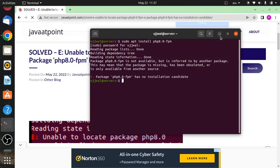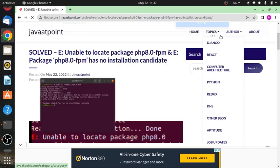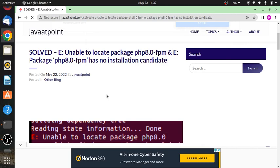In this video, we will talk about an error when installing PHP 8.0 via nginx. The error is 'package php8.0-fpm has no installation candidate' and one more error we are getting is